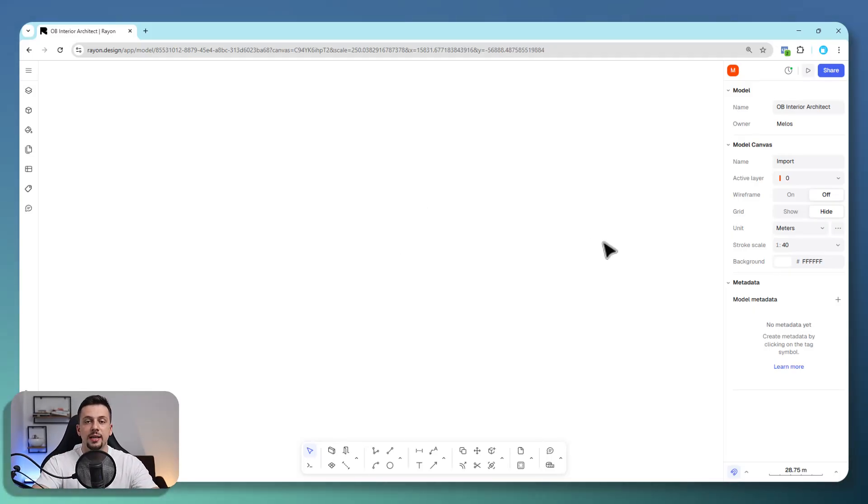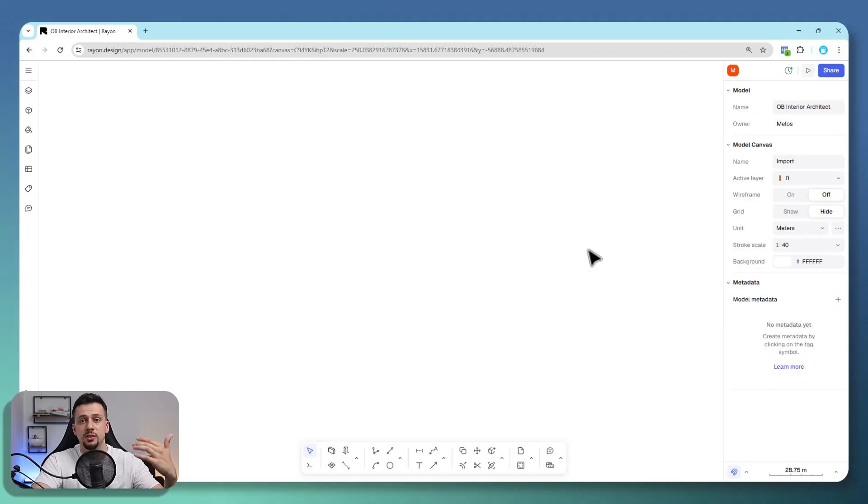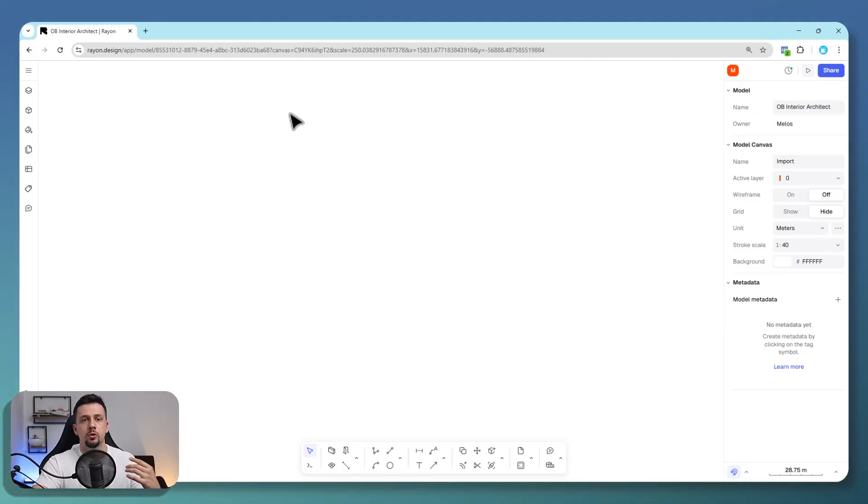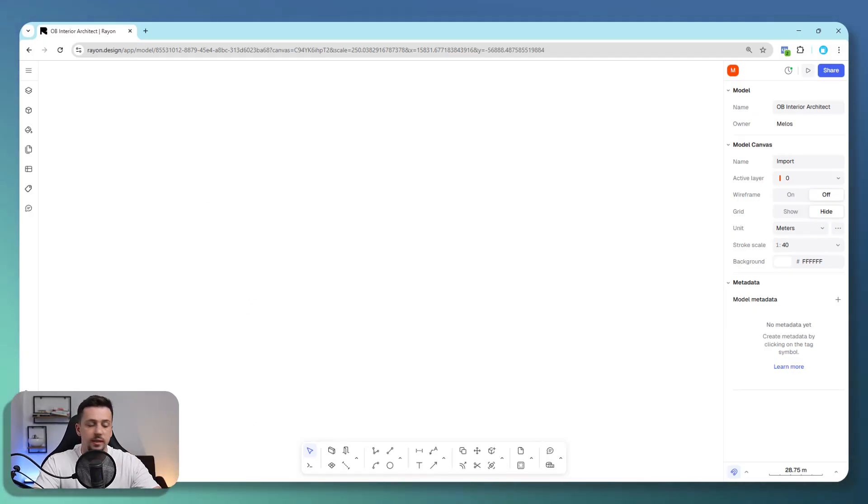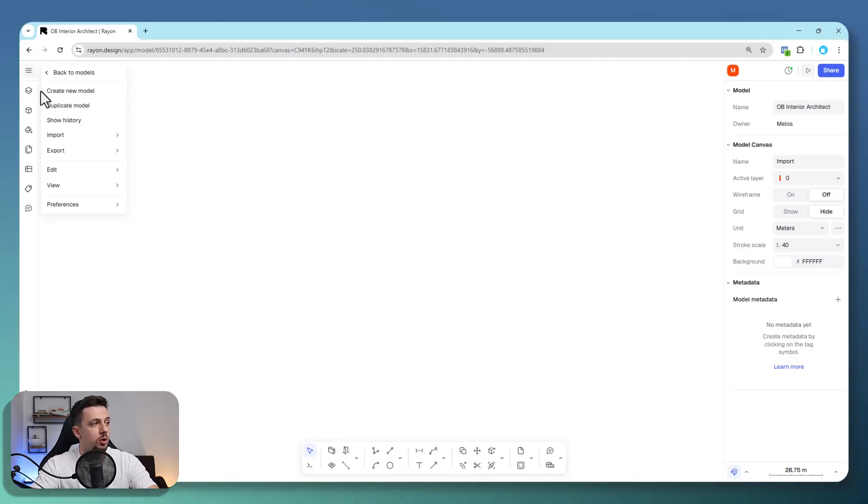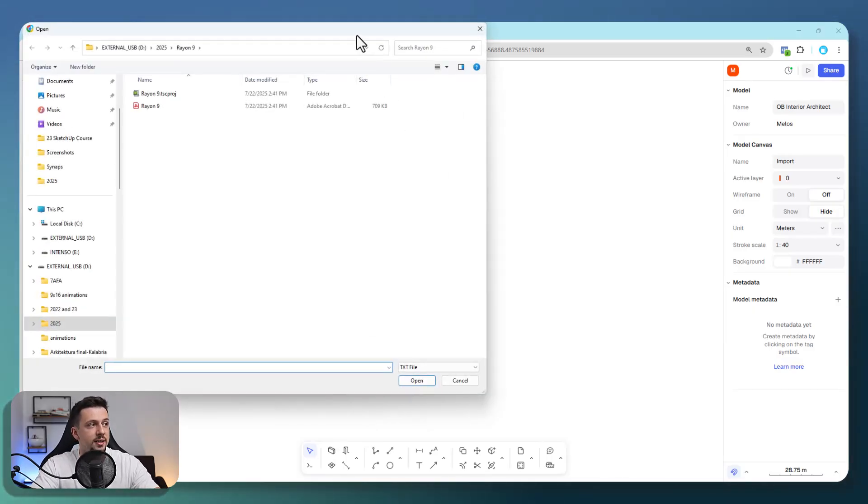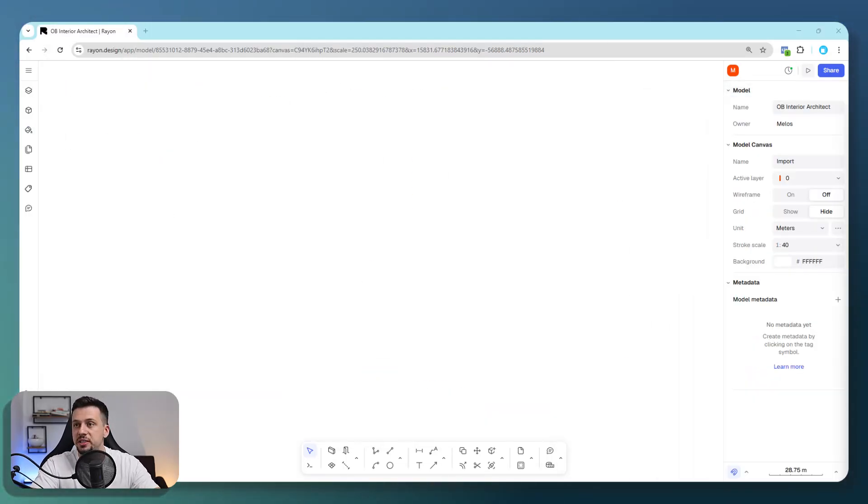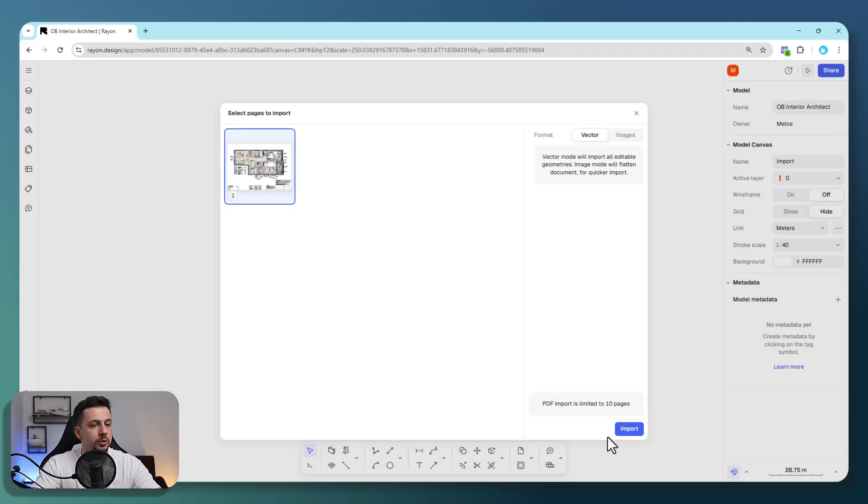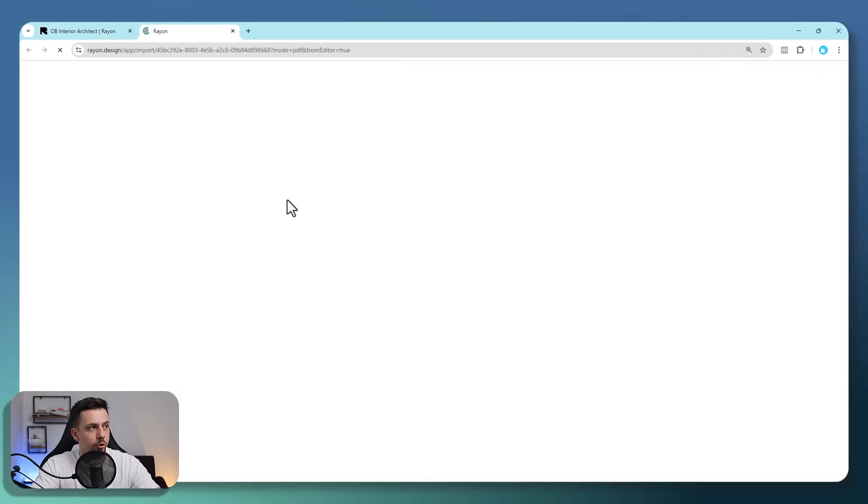Now, you're most likely going to have some sort of DWG from AutoCAD or some sort of PDF from any other kind of source. So we first want to make sure that we import that. I'm going to go ahead and import a PDF. I will select it, and then I can just click import.